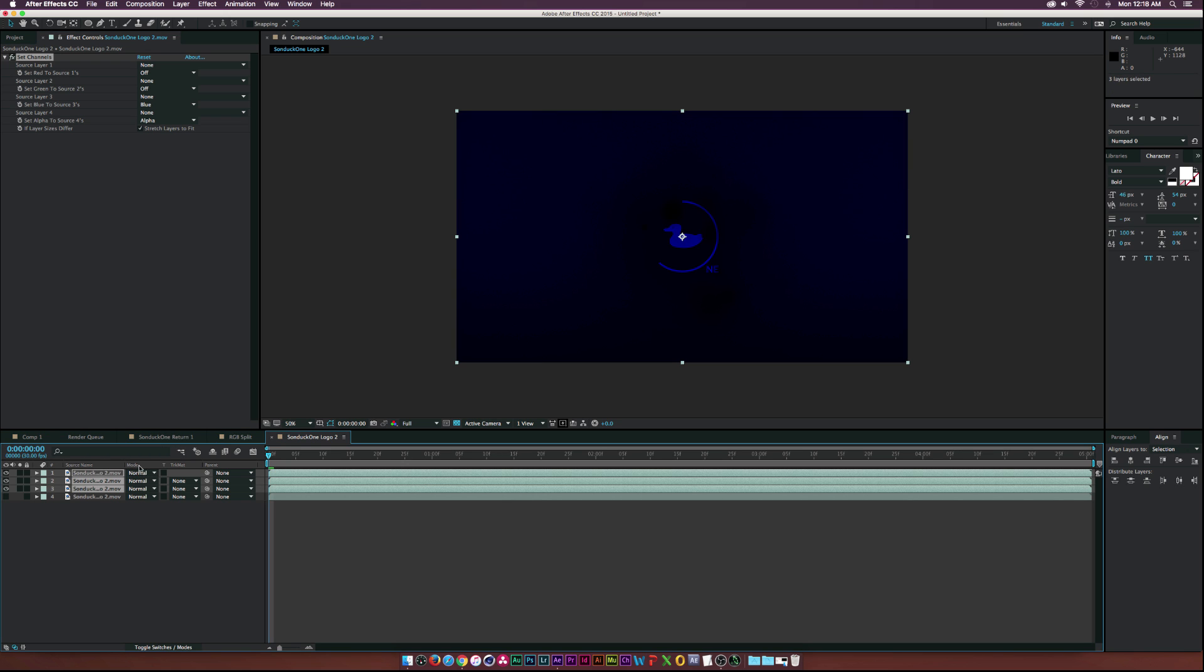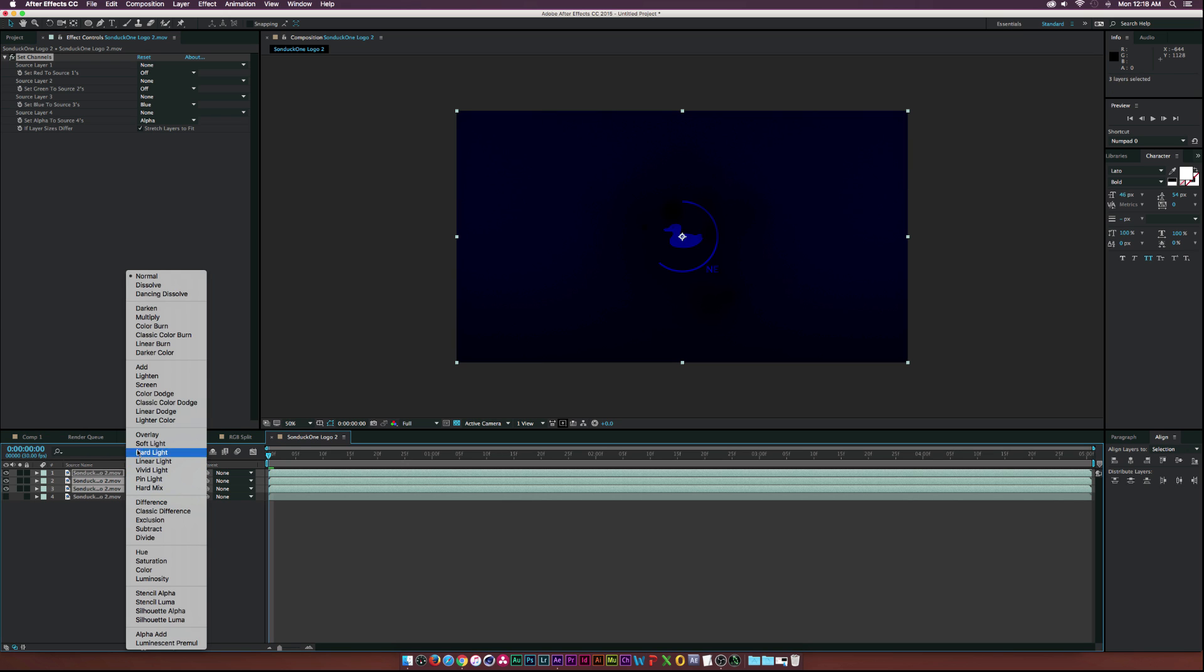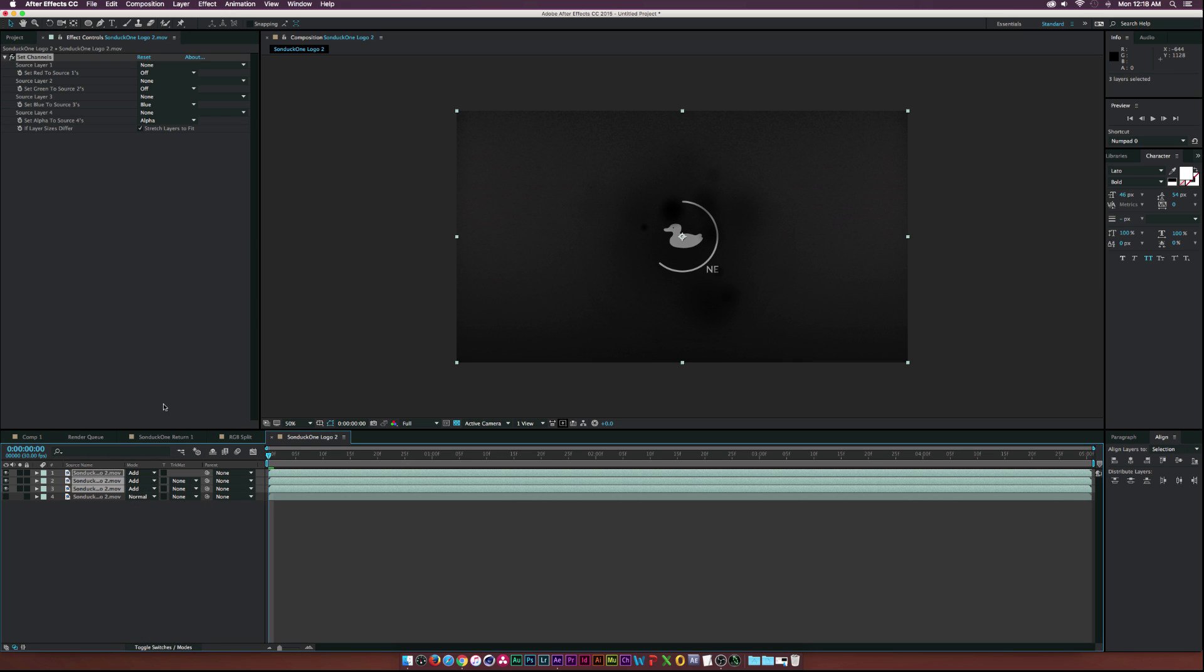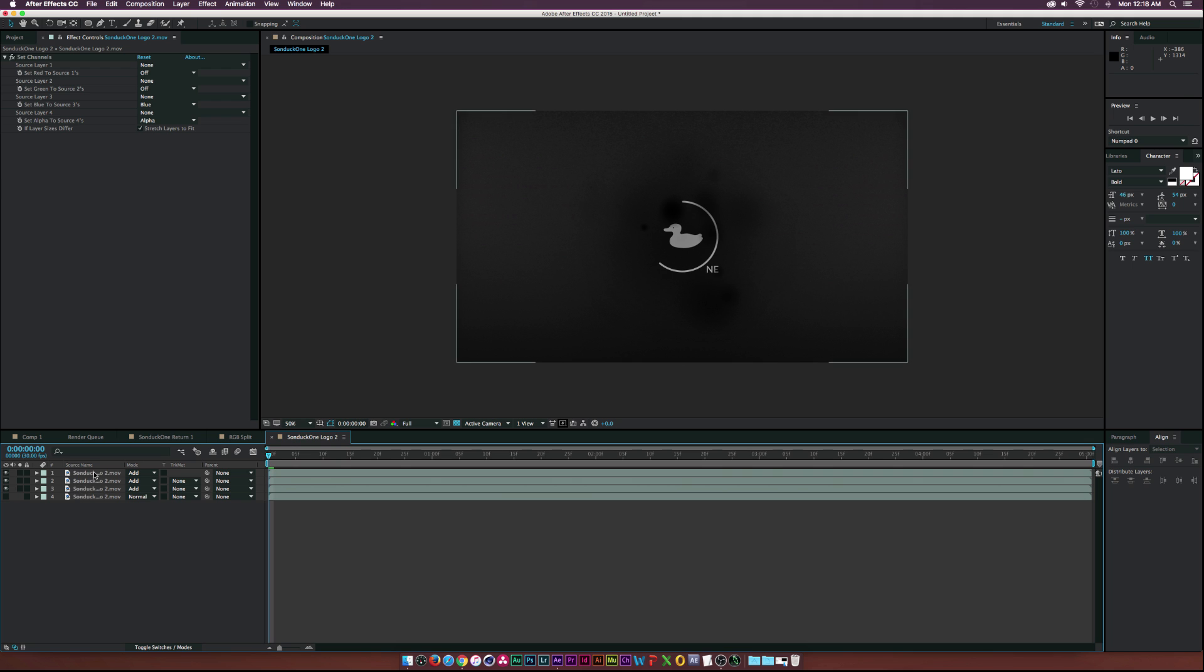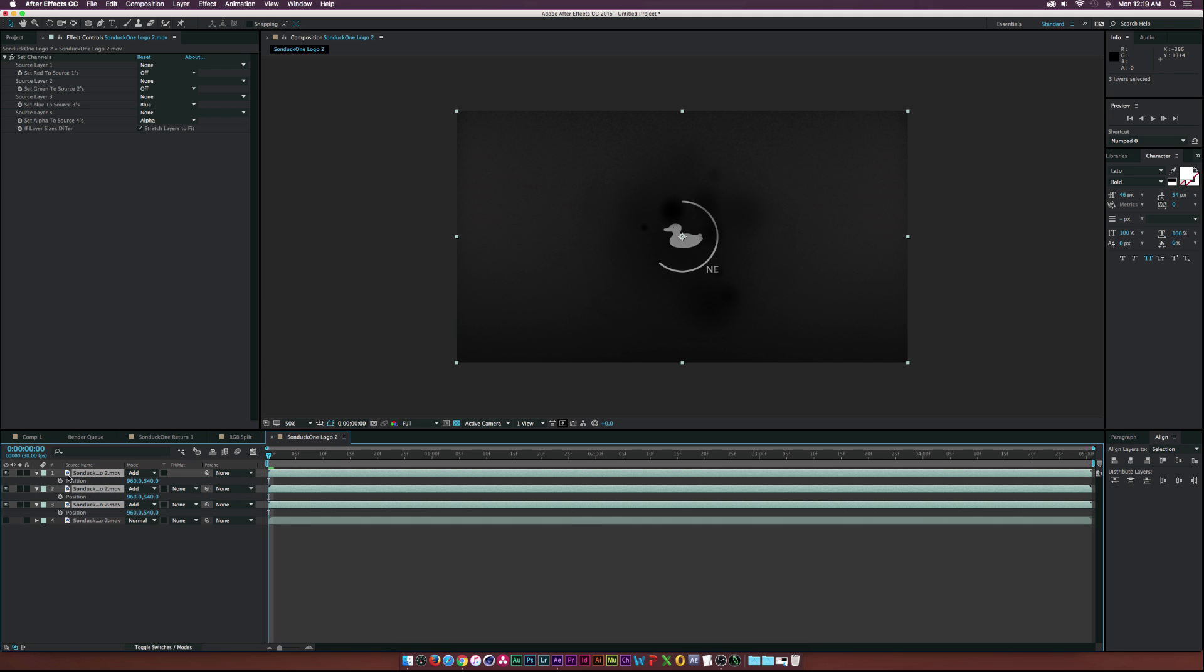And then with all three of these layers selected here, let's set the blending mode to Add. And now they all kind of come together just like that.